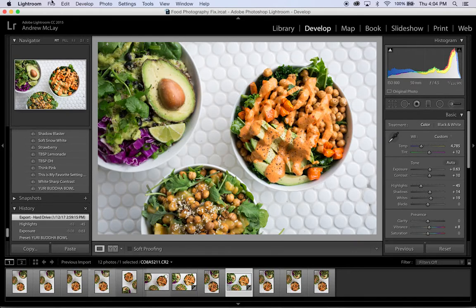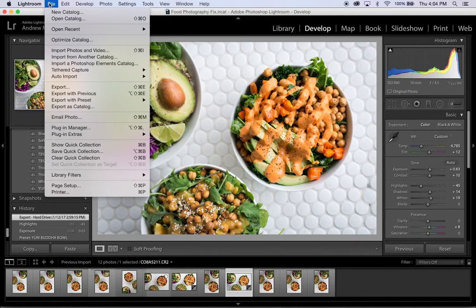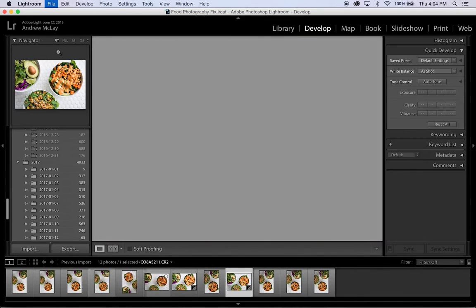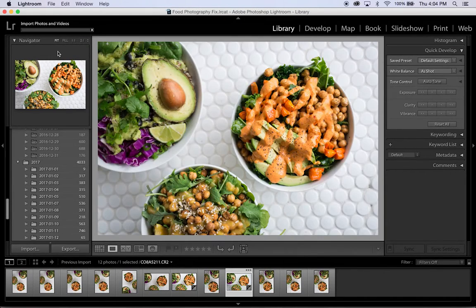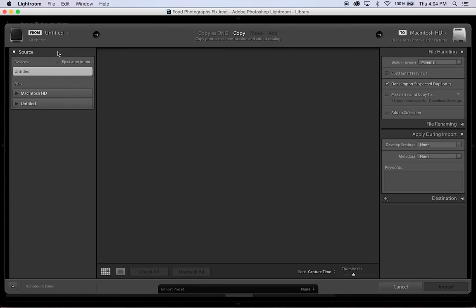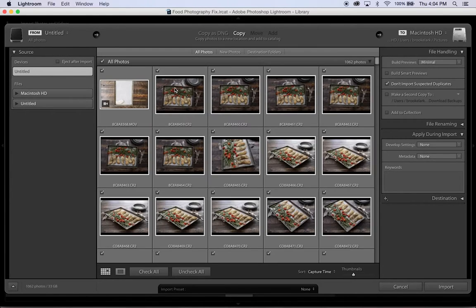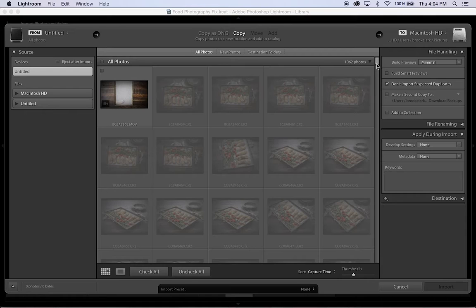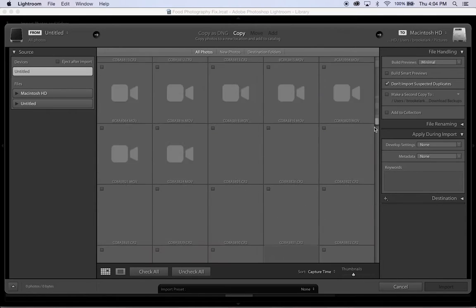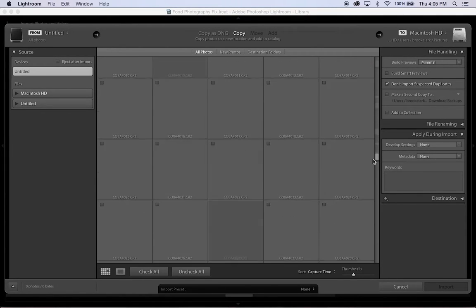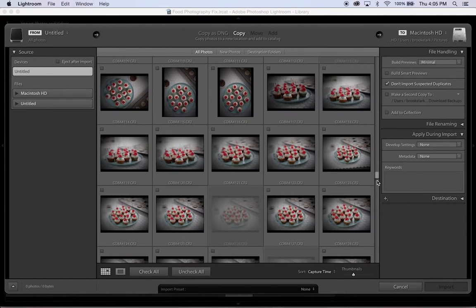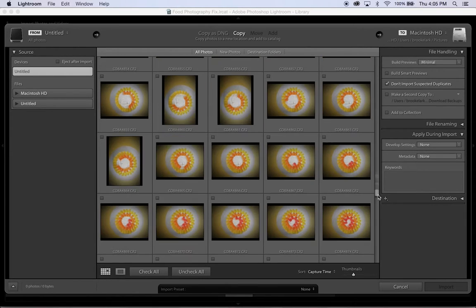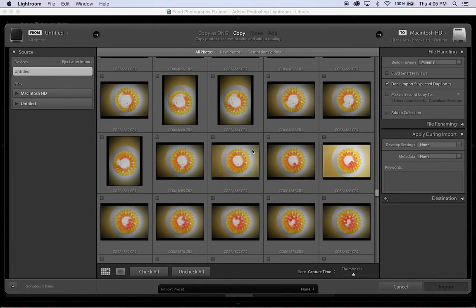So what I'm going to do is go to File, Import, just like I would normally do for any kind of imported photo. And the reason that I'm actually doing this today is I took a bunch of shots for a client that are going to be turned into a stop motion video.